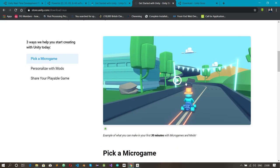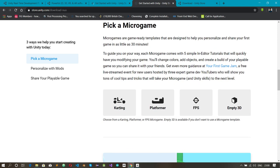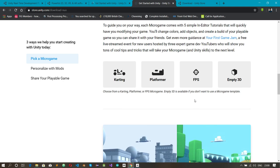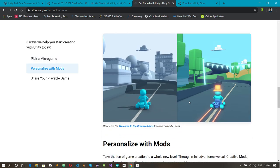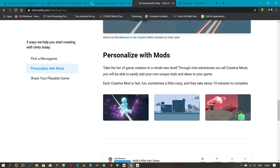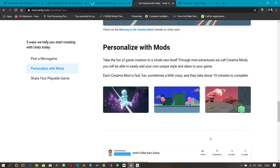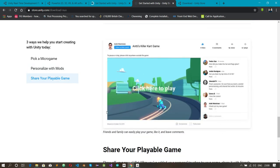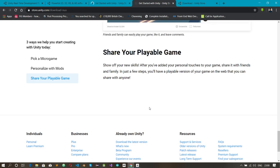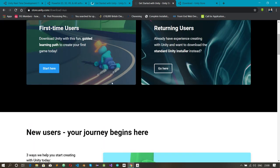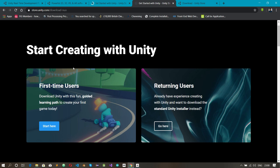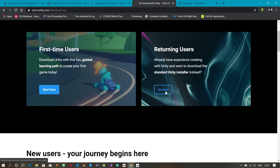If you go the first-time user route, Unity takes you through stages of building a game. You pick a micro game — options include a karting game, a platformer, and an FPS. You build it step by step and can even share your playable game with friends and family. In this course I'll teach Unity directly, but following that path alongside my tutorials could broaden your knowledge.